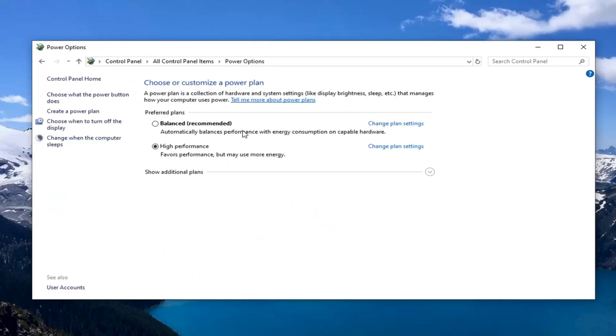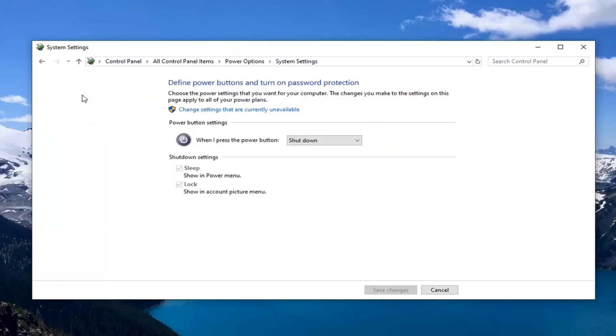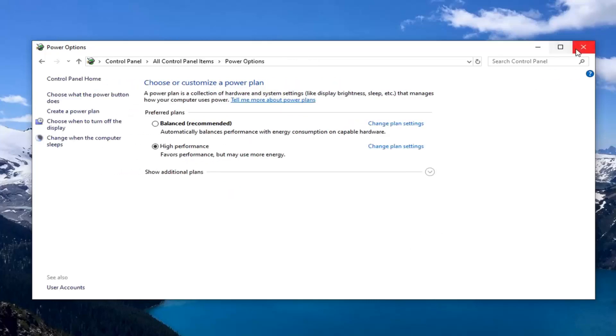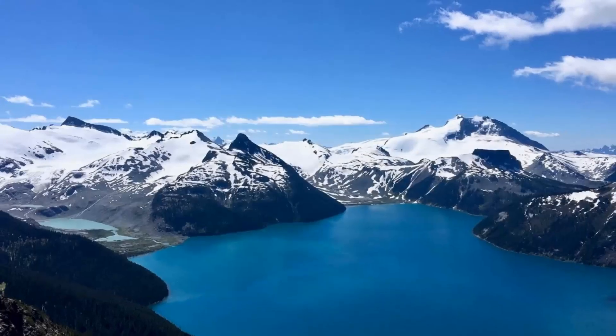Left-click on the option where it says Choose What the Power Button Does. If there's an option for Fast Startup, you want to uncheck the box underneath Shutdown Settings. If there's a Fast Startup option, uncheck it and then left-click on Save Changes. That gives you another method as well.